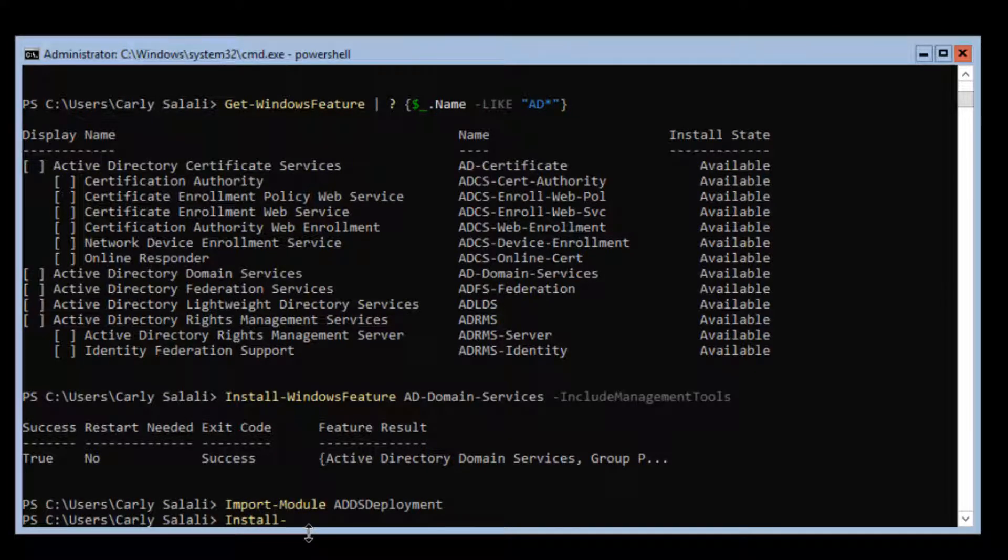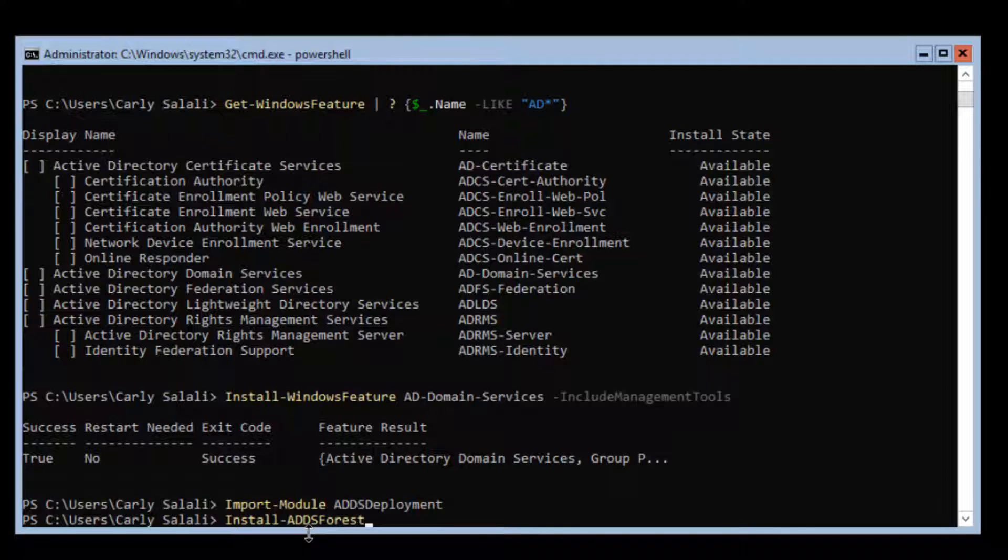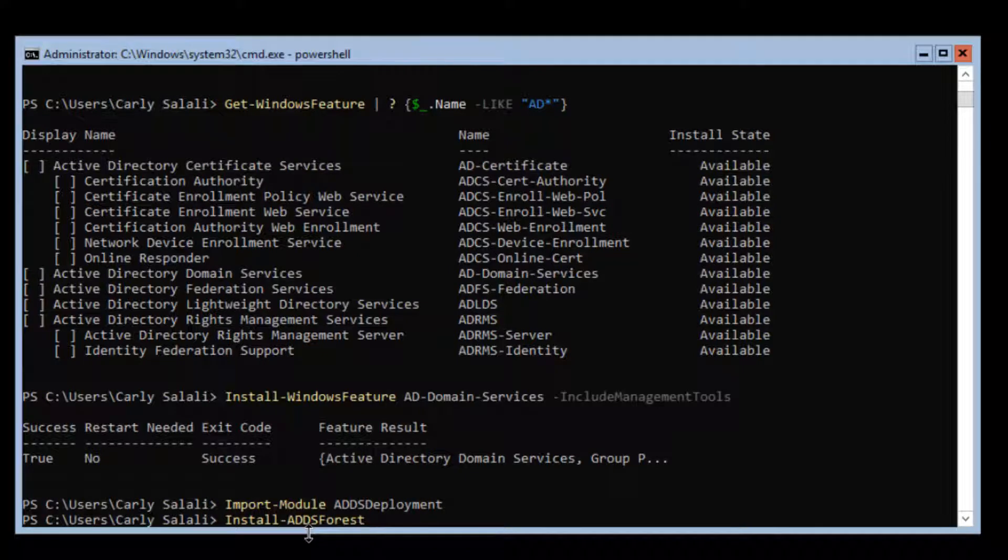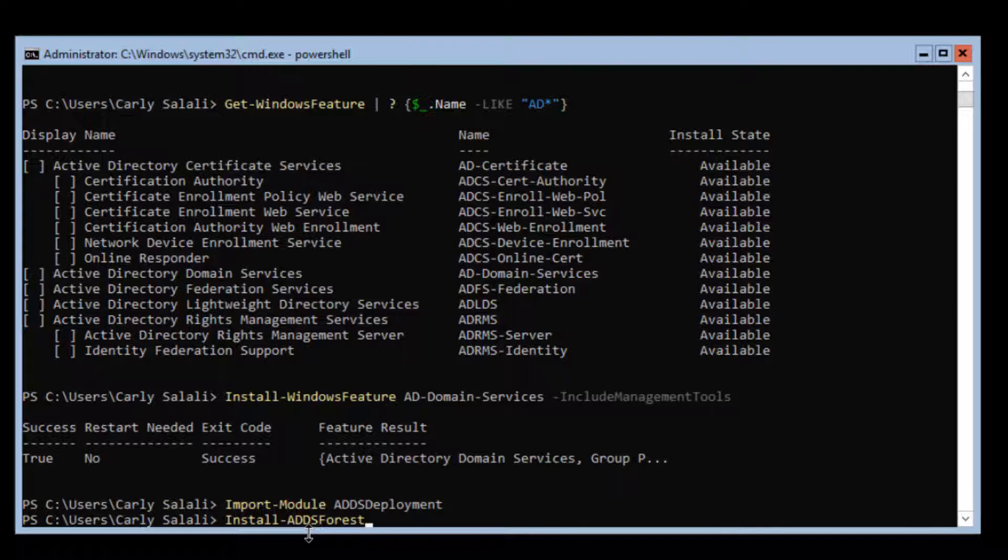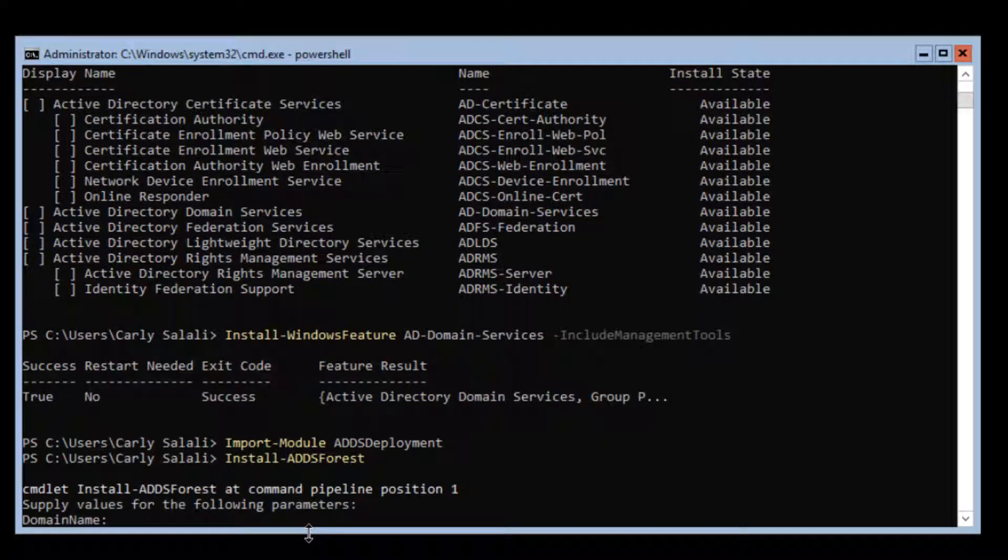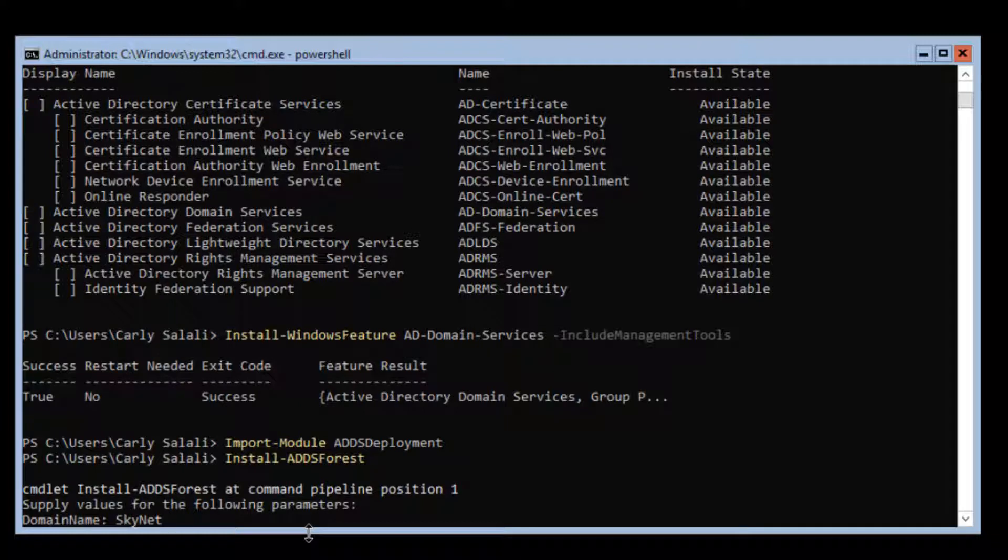Install-ADDSForest, and I'm going to choose forest because this is the first time Active Directory has ever been set up. We're not adding another domain controller to a forest and domain that already exists. There are no domains and no forests anywhere, so this is the very first one. We have to set up the forest and the domain. For the domain name we'll choose skynet.ai.